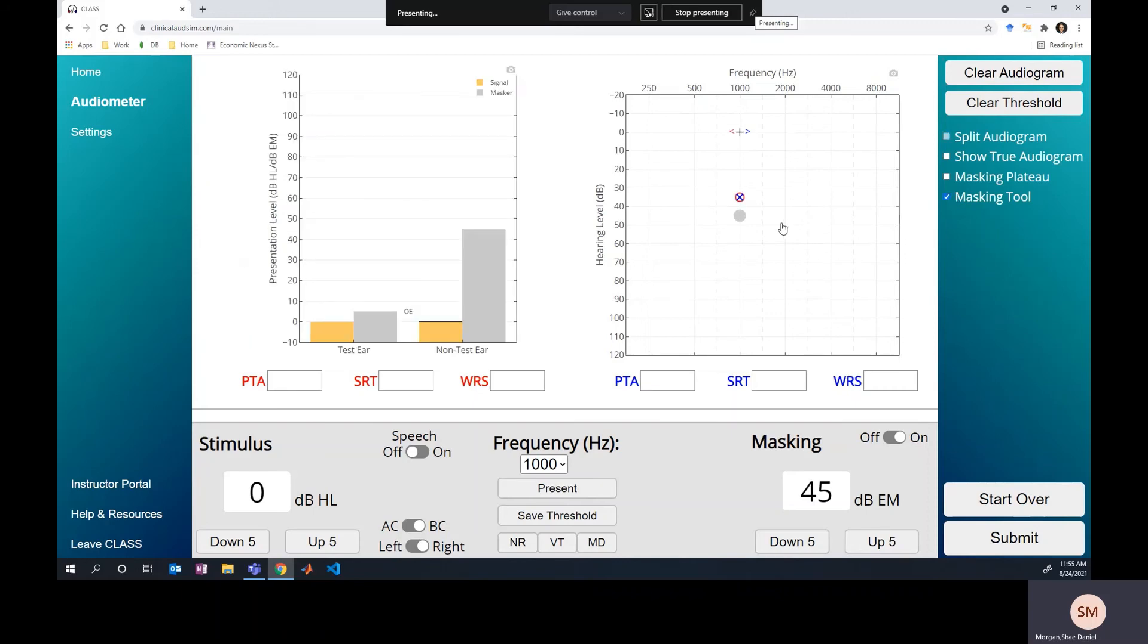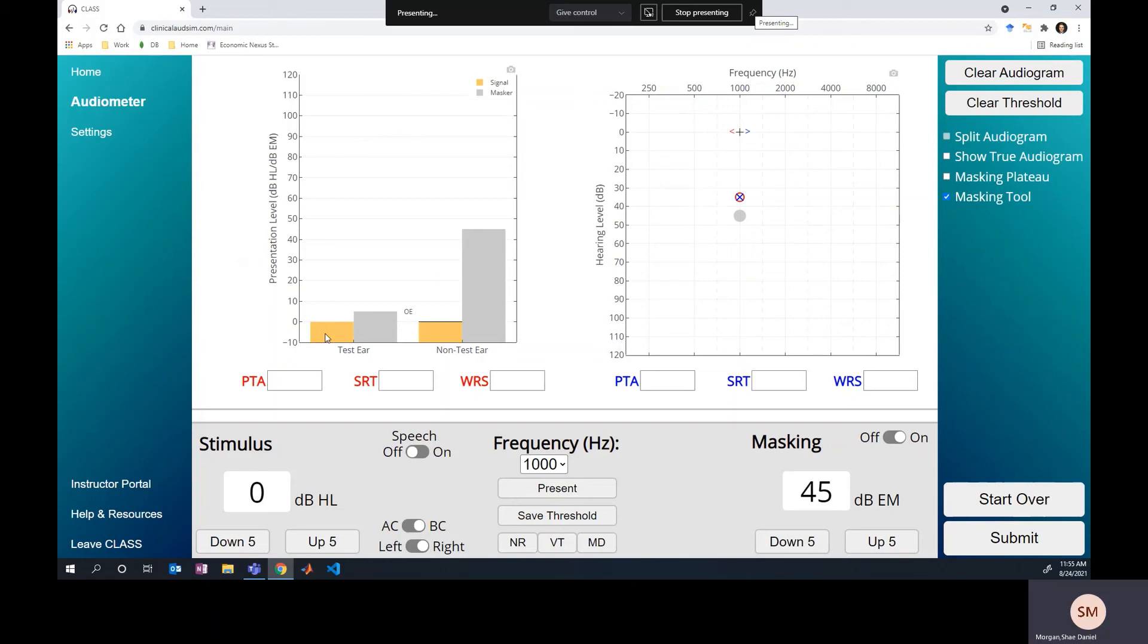With the masking tool turned on, you can see that the level of the masker is so high that it's actually crossing over and covering up the stimulus level that we're presenting. So if we present here, of course, we're not going to hear it, not because we're not at the true threshold. In fact, we are at the true threshold for this case, but we couldn't ever truly mask to find that out because the masking that's crossing over is so loud that it's already covering up the signal.